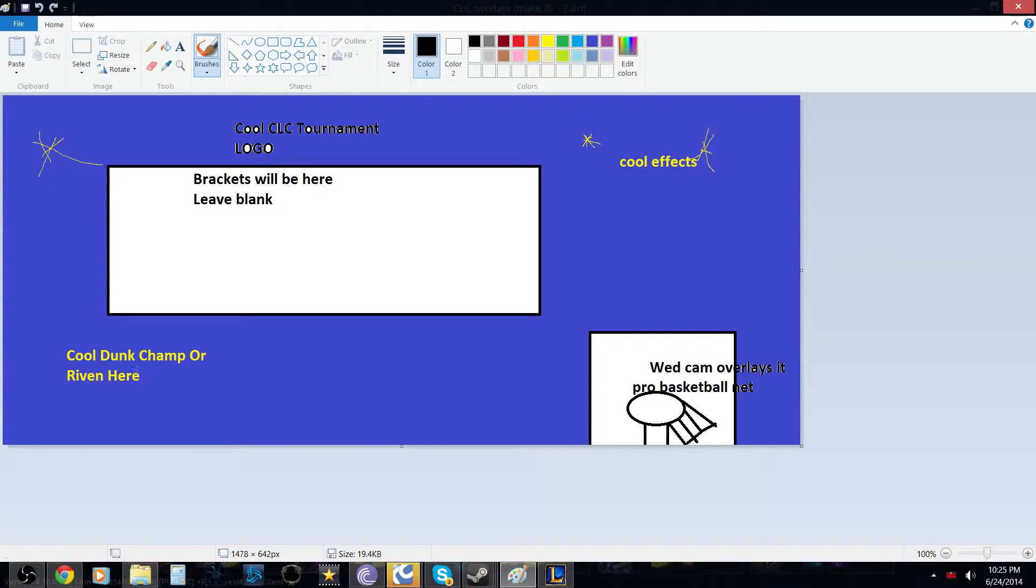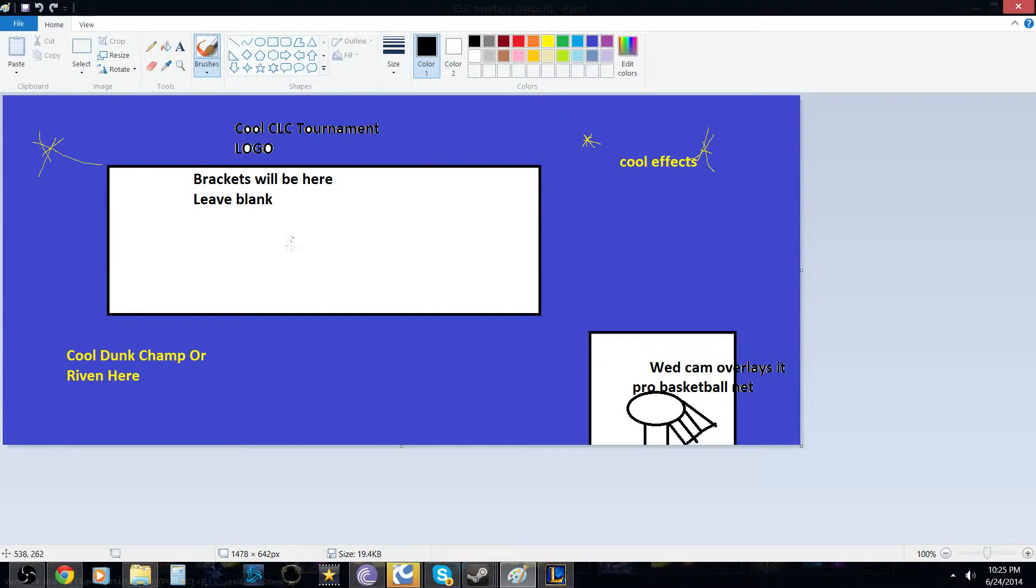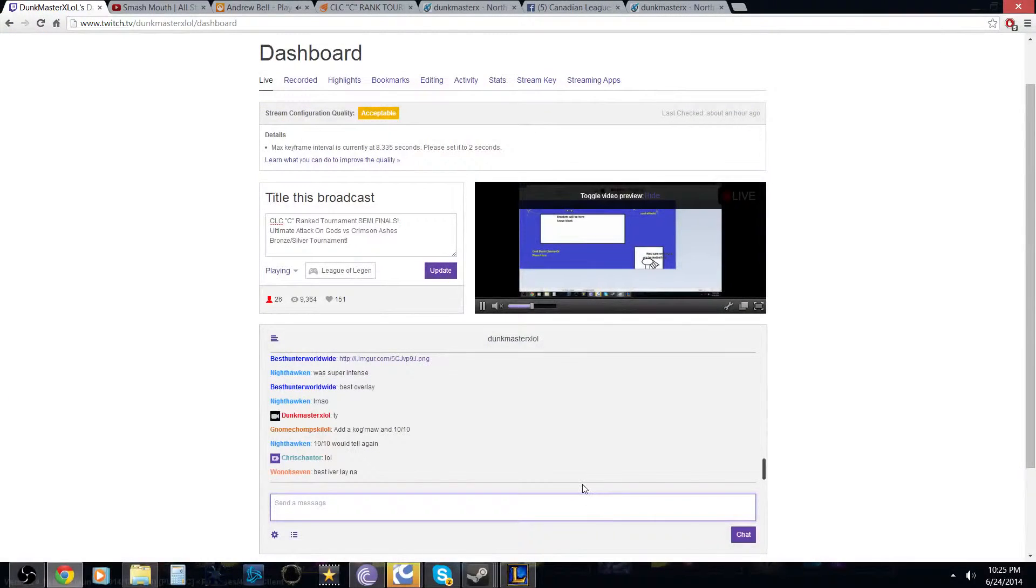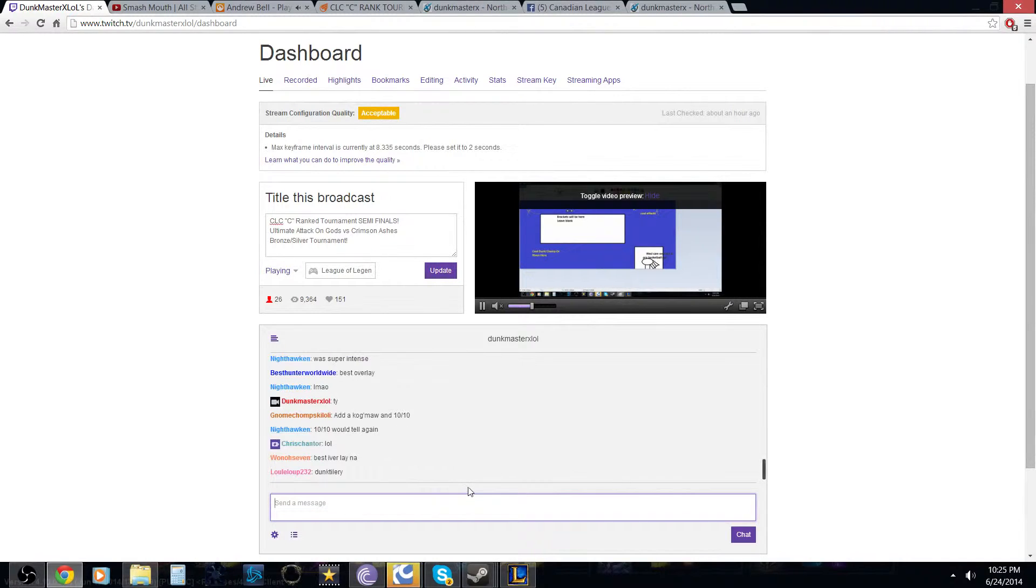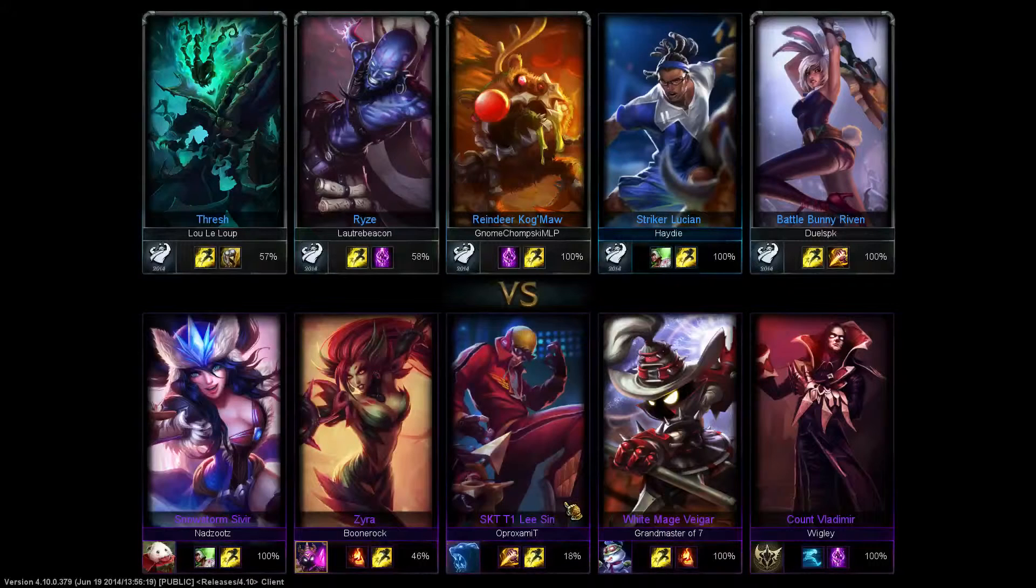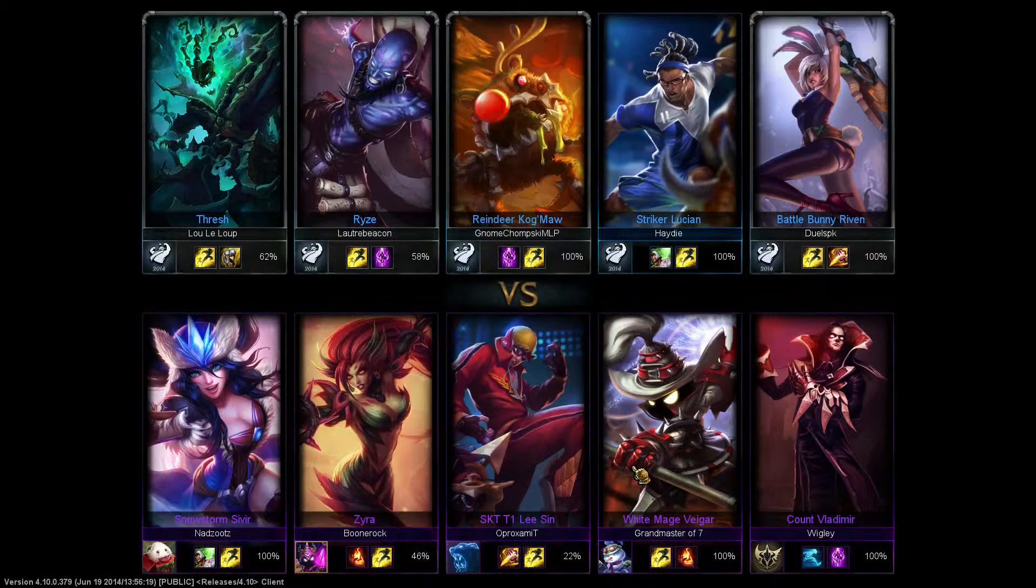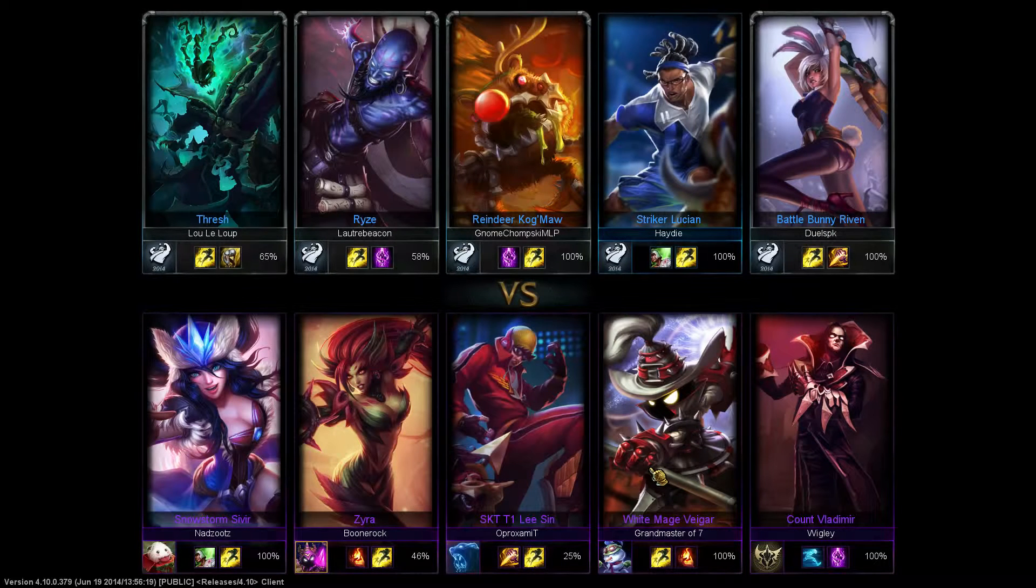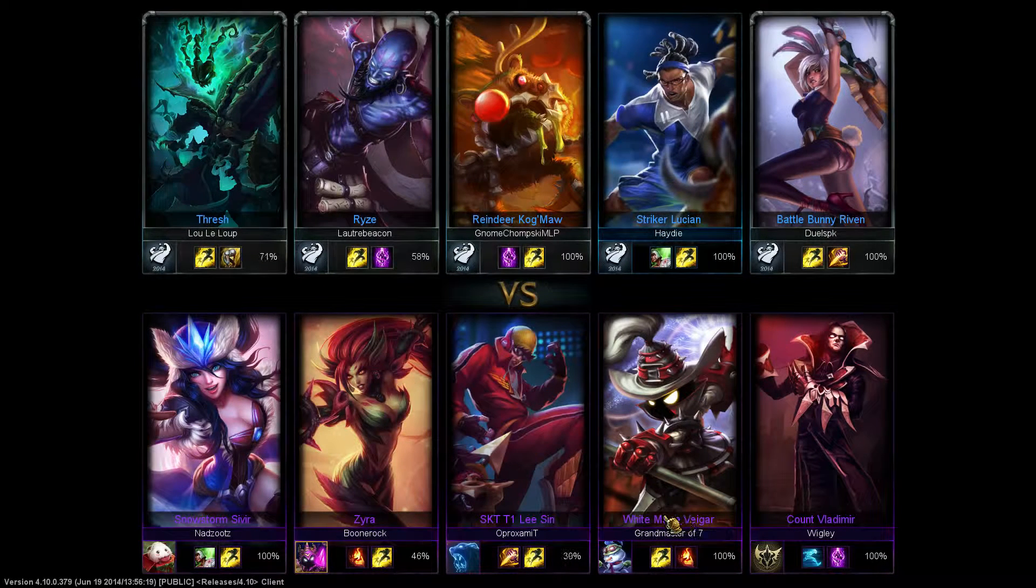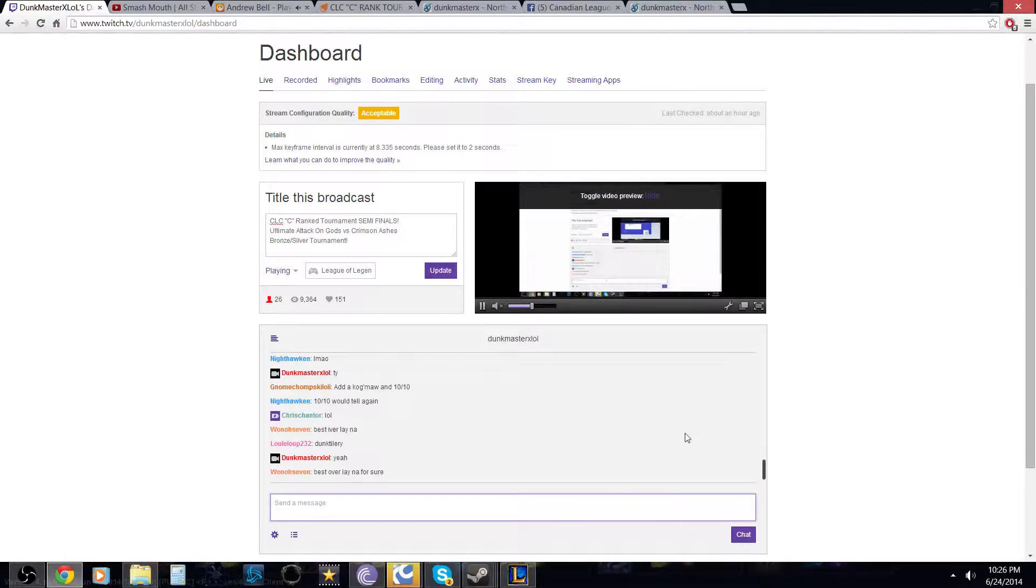See I even labeled it really appropriately. Except that's kinda poking out. So yeah just imagine Darius being here dunking a basketball net like me with my Master Yi headhunter costume on. Then like some cool effects here. Brackets right here. Better tournament logo. You guys see it. Best overlay NA. Yeah thank you. Add a Kogma on it. And 10 out of 10.